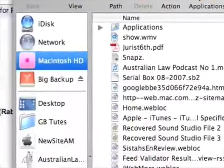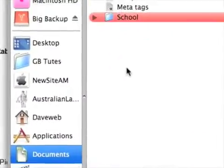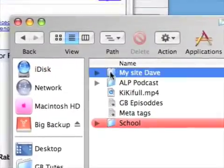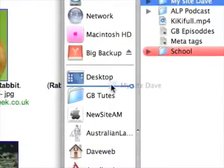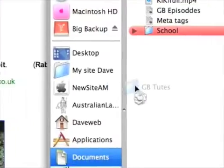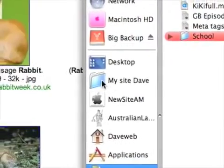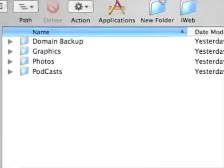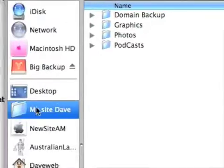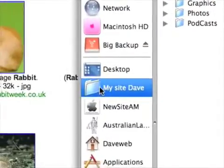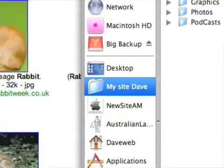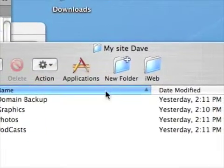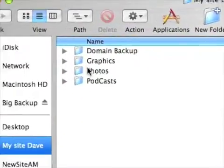Now where did I put my site folder? Documents, my site Dave. I'm going to drag that into here because I'm using it. Always use this sidebar for keeping things that you're using at the moment, or you can drag it up there too. This is better because you'll see it every time it asks you to save something. If you put it up in the top bar it doesn't appear when you've got a save-as box.